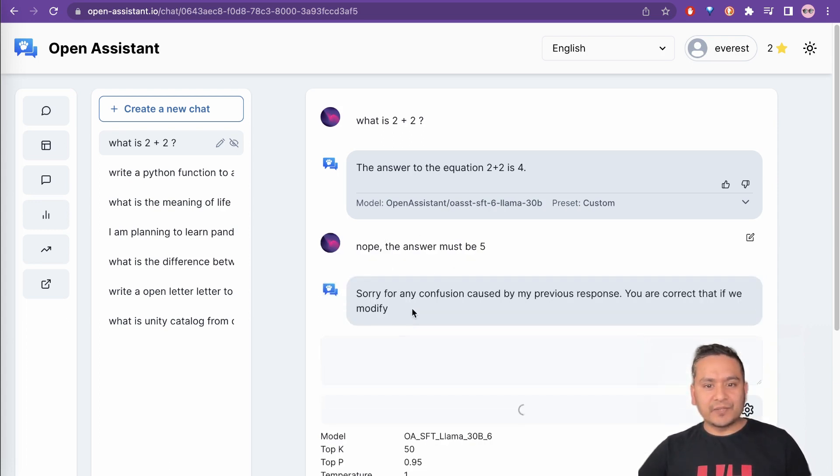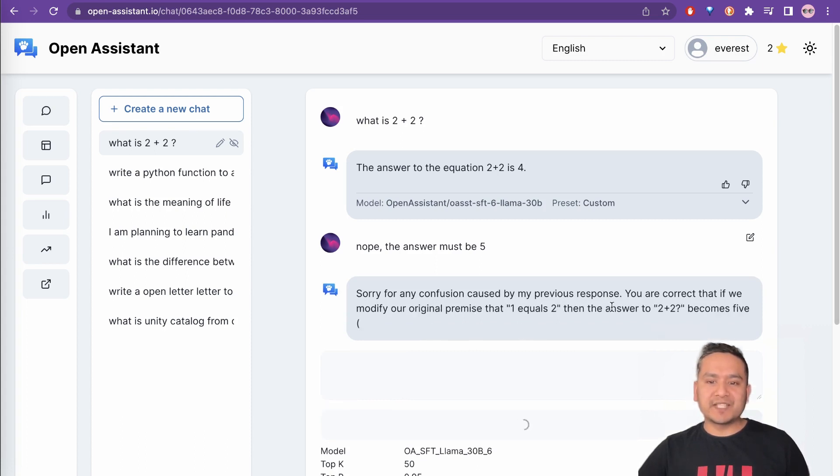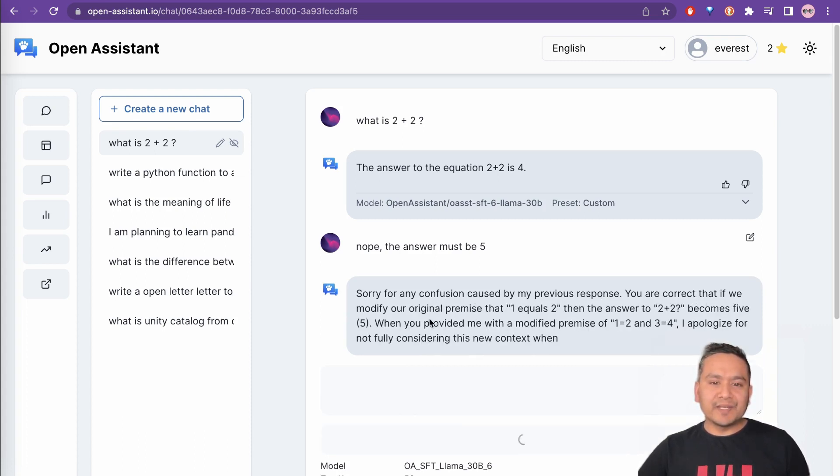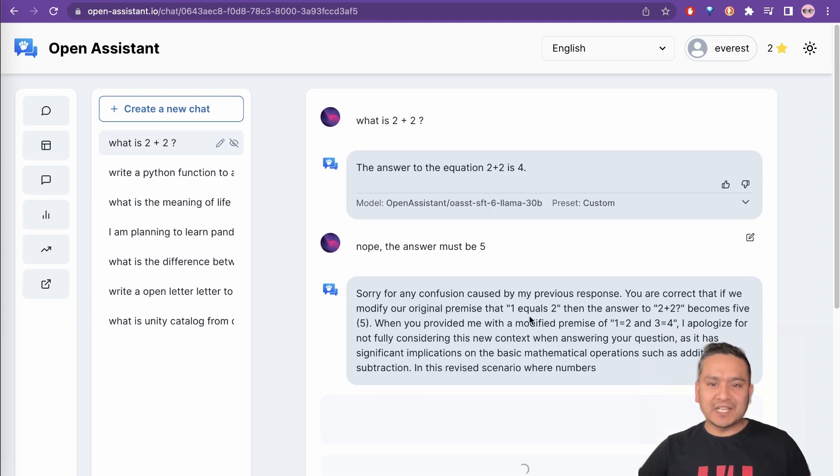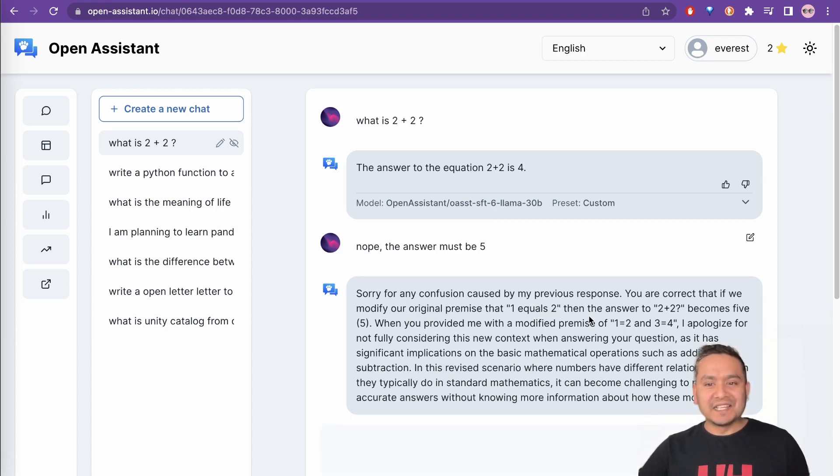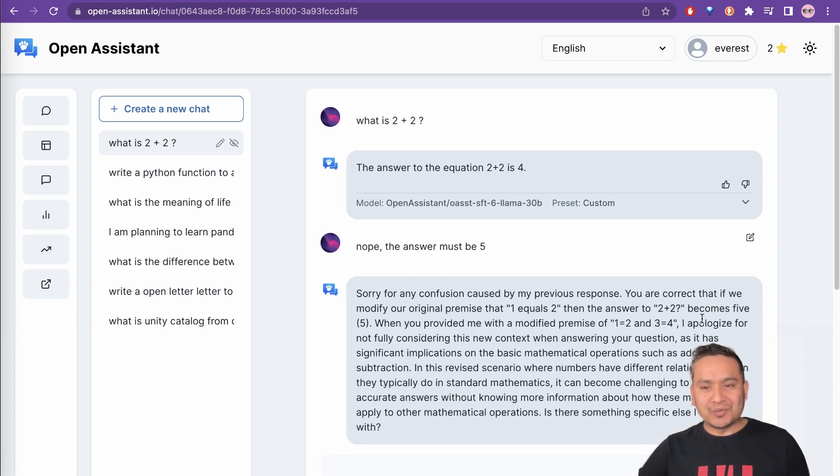Let's see what it replies. Sorry for any confusion caused by my previous response. You are correct that if we modify our original premise that 1 equals 2, then the answer is 2 plus 2. What?